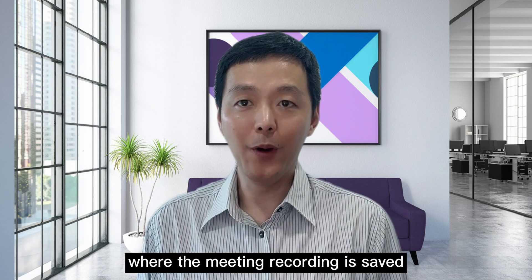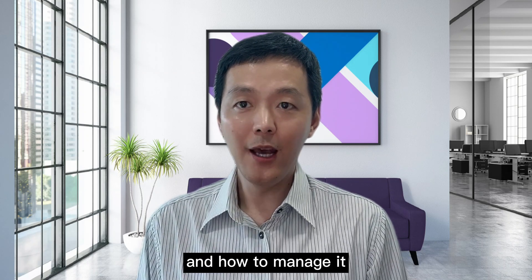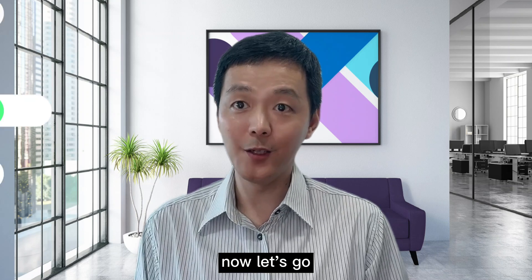Where the meeting recording is saved, and how to manage it. Now let's go.